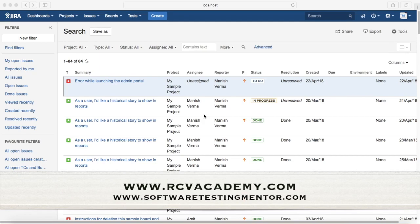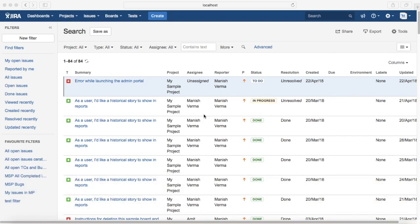You can search Jira for things that have happened in the past or will happen in the future using exact dates or relative dates. Most searches in Jira are done with relative dates. In JQL, if you're using a negative number that represents the past, but if you're using a positive number that represents the future.